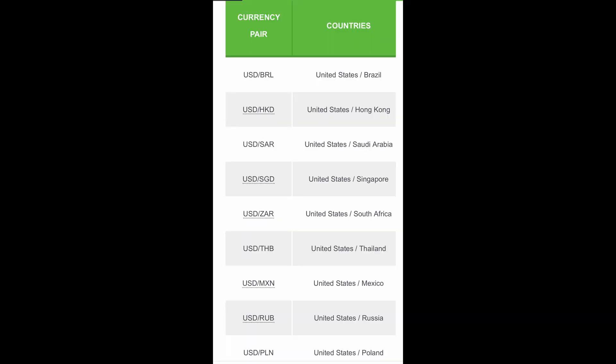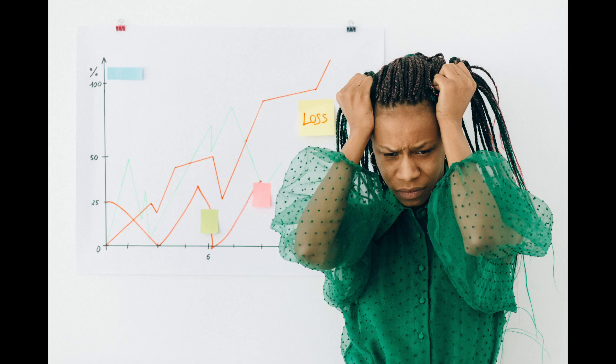An exotic currency is a currency from countries with developing or emerging markets. Exotic currency pairs are made up of one major currency paired with the currency of an emerging economy, such as Brazil, Mexico, Chile, Turkey, or Hungary. Basically, an exotic currency pair includes one major currency alongside an exotic currency. Due to the overall lower degree of liquidity, exotic currency pairs tend to be far more sensitive to economic and geopolitical events. For example, a political scandal or unexpected election results can cause an exotic pair's exchange rate to swing violently. So if you want to trade exotic currency pairs, remember to factor this into your decision.